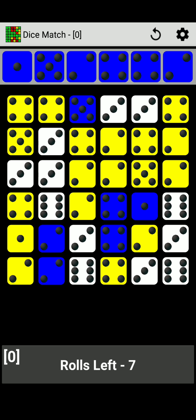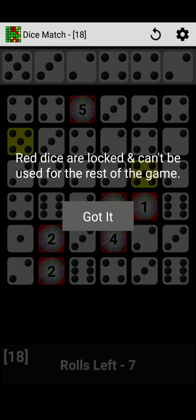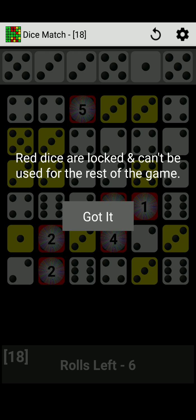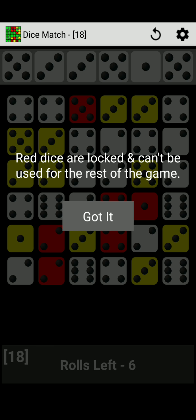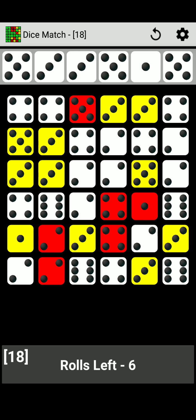Roll left seven. Oh wow. Red die are locked and can't be used for the rest of the game. Got it, can't touch the red die. So we can find number five, three, three, five, one, five. So we have three fives, two threes, and one one.